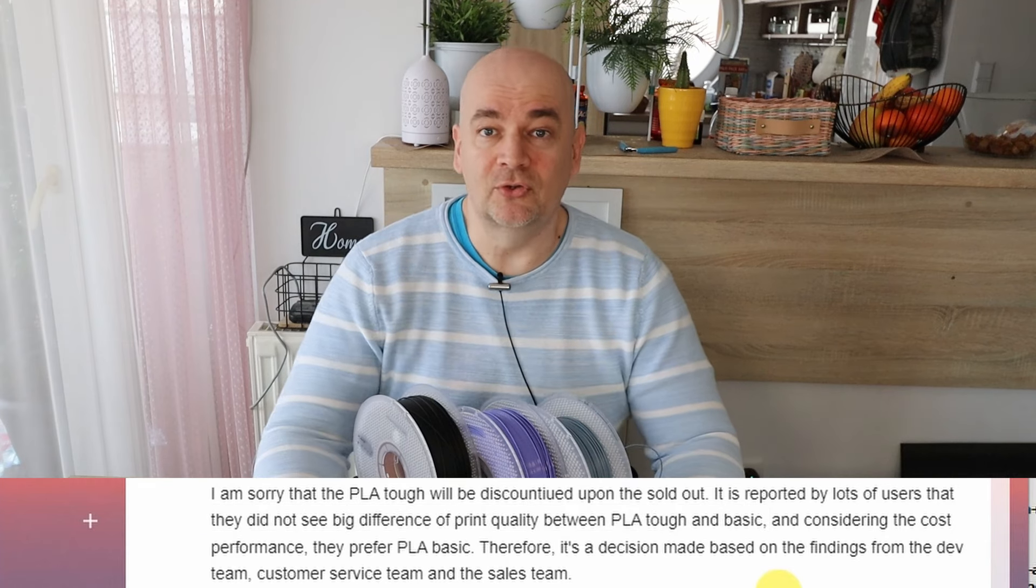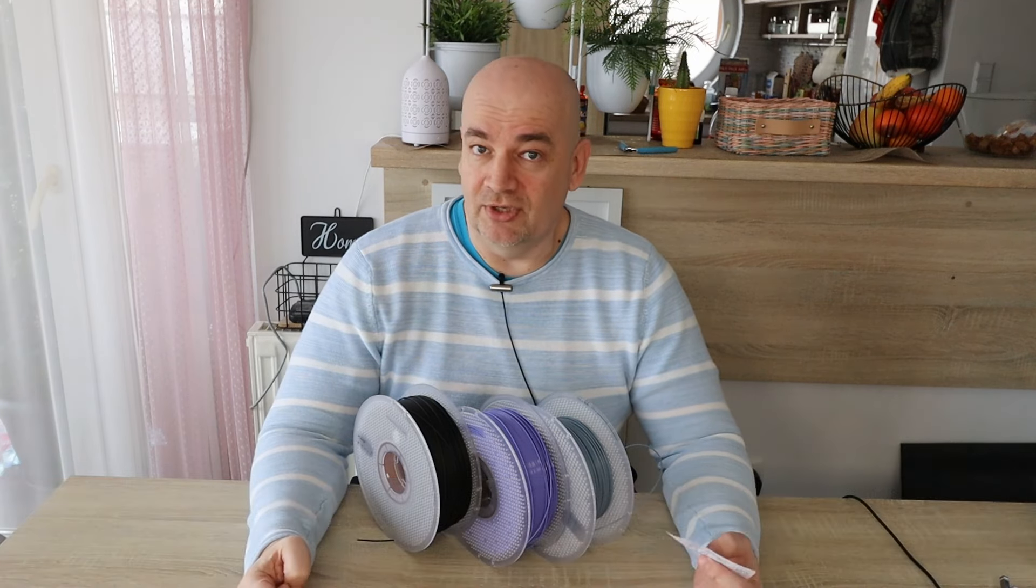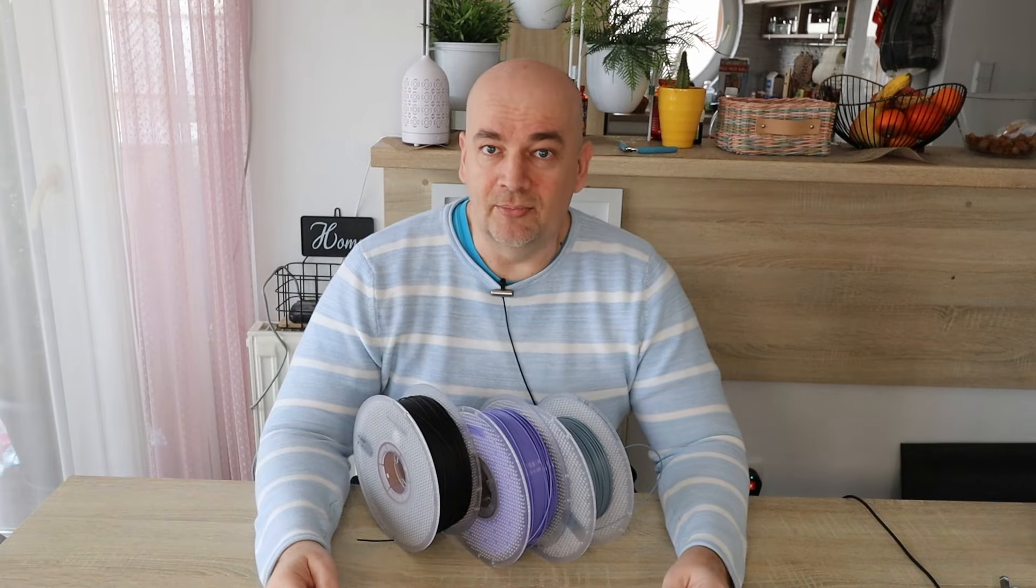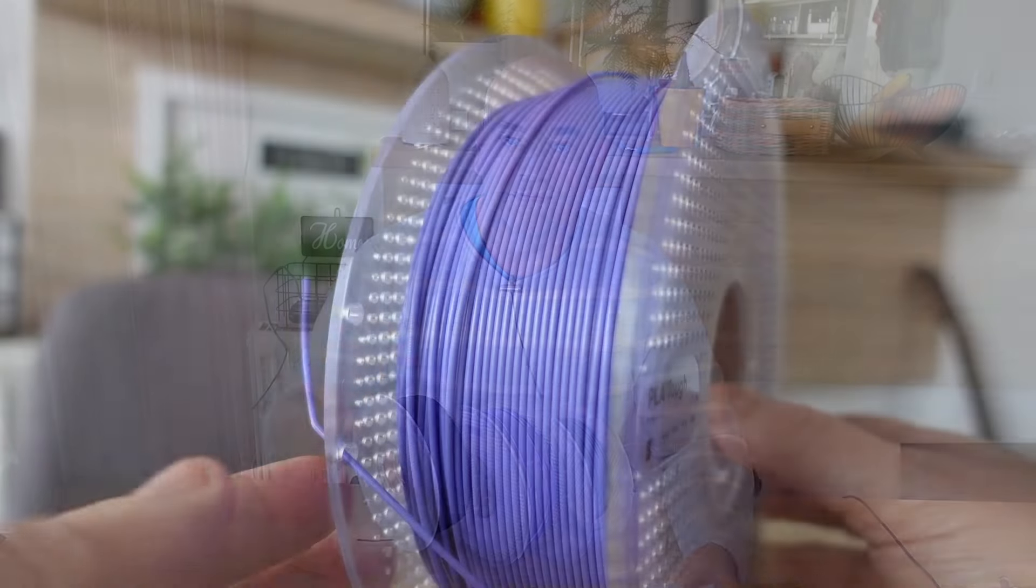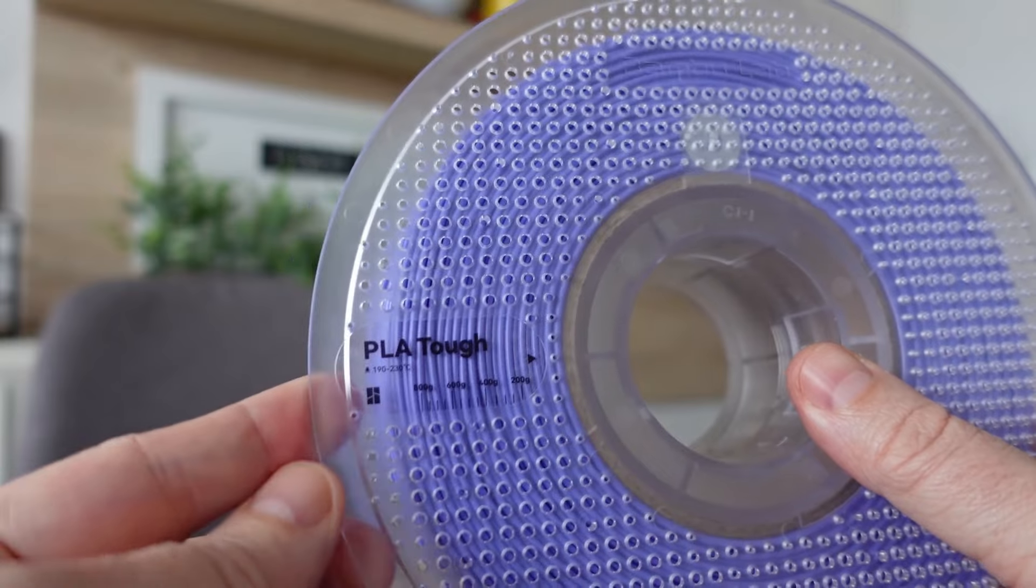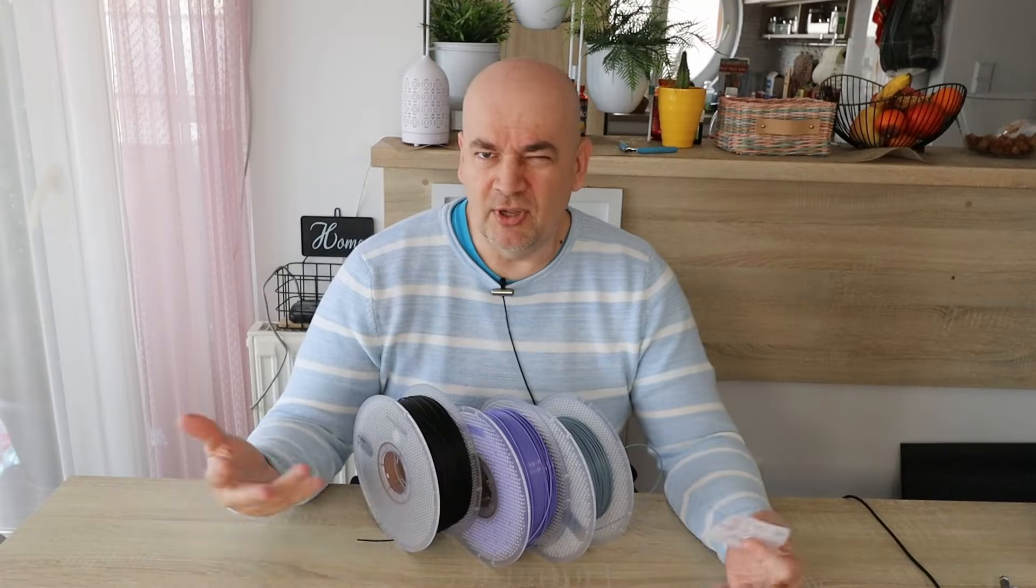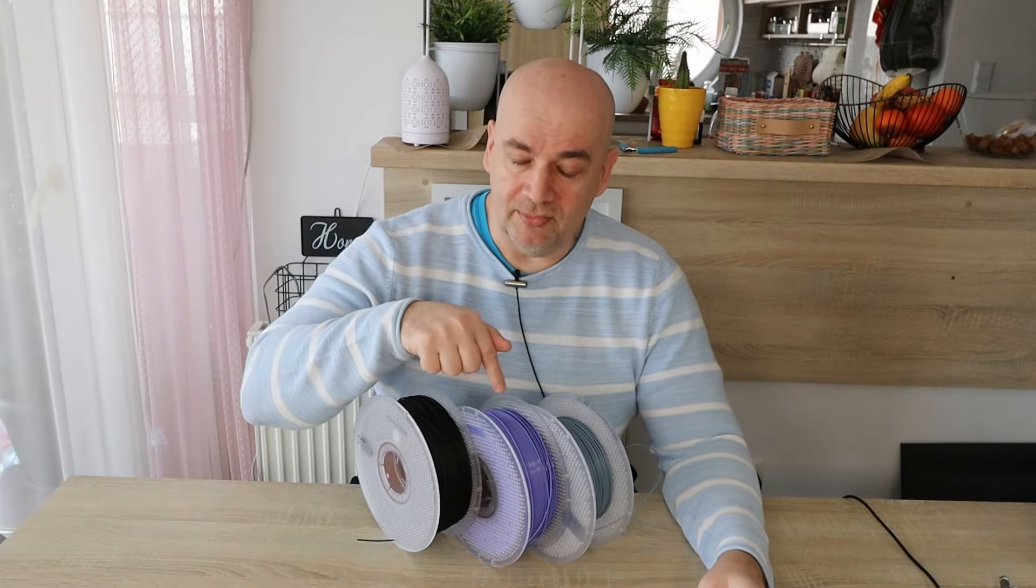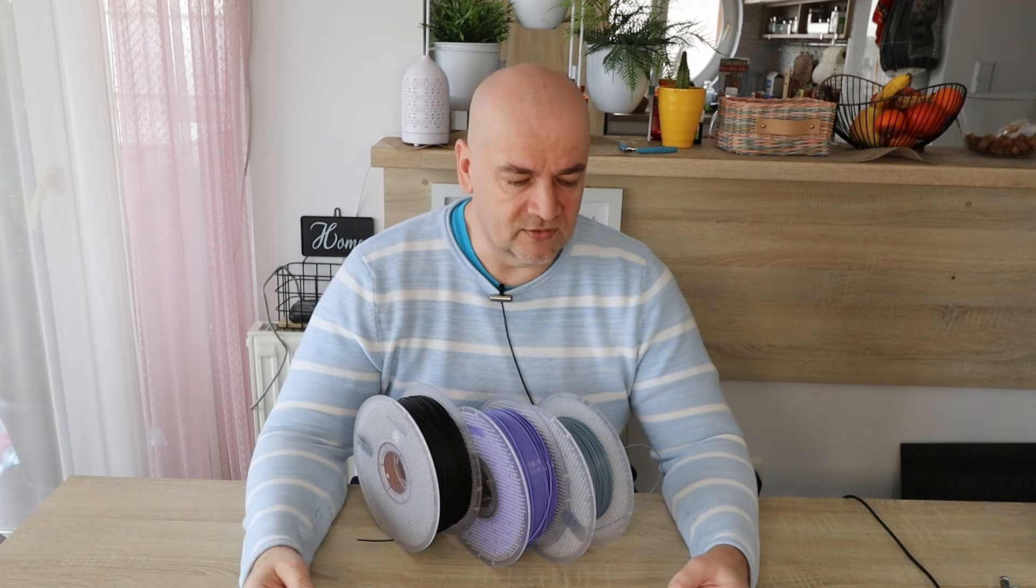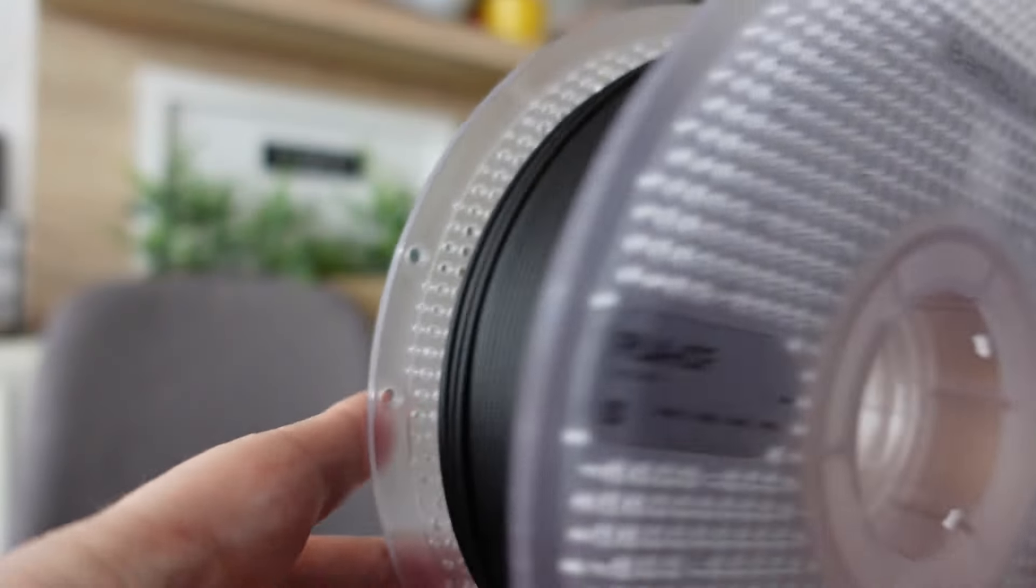Now I have a message to all those users. If you are able to measure the layer adhesion then you can write another email to BambooLab that you want back the TUF filament. If you are not able to measure it you can just refer to my videos. But of course let's wait how it will perform in this video with these regular testing methods.